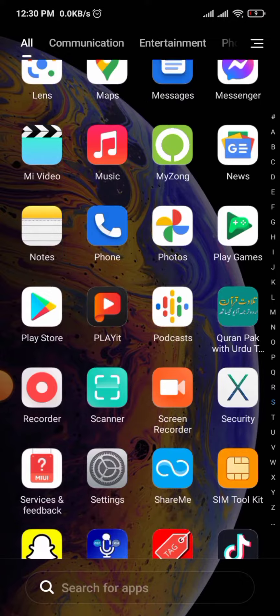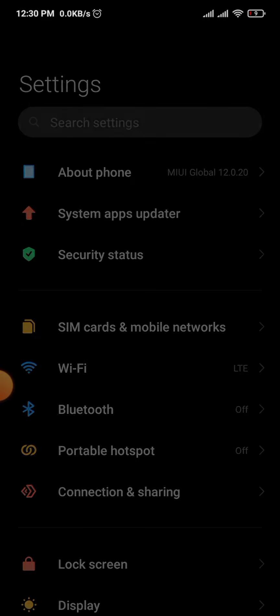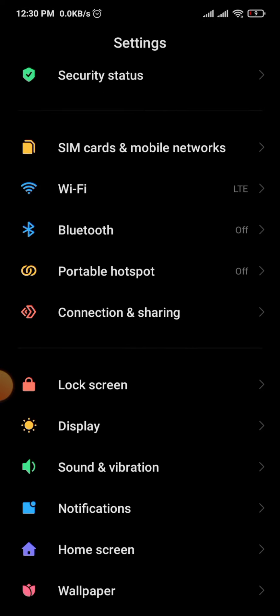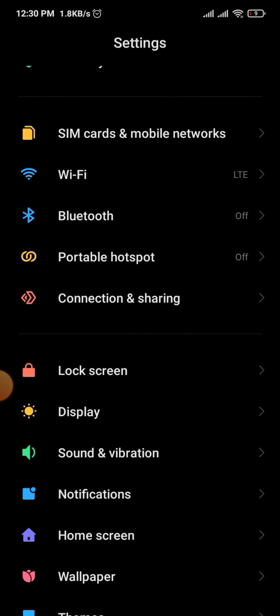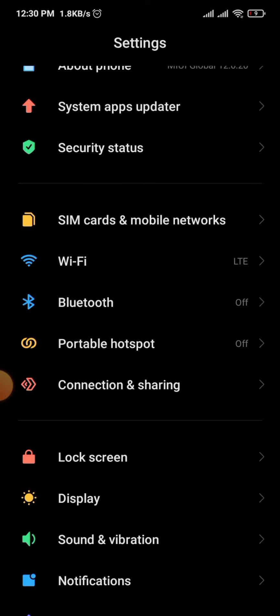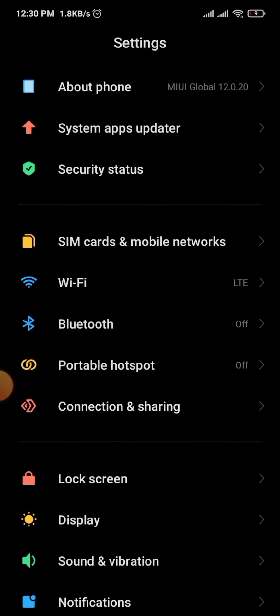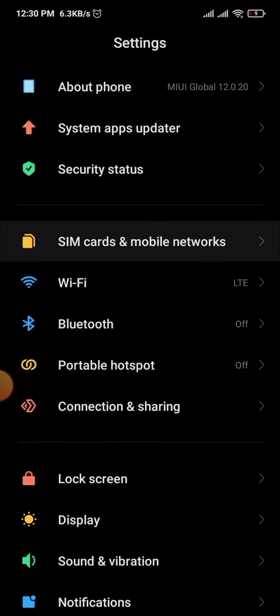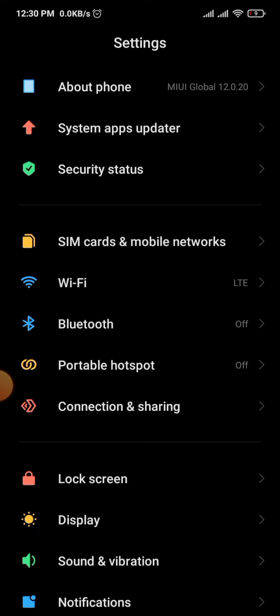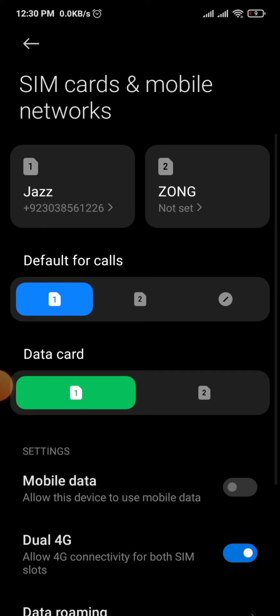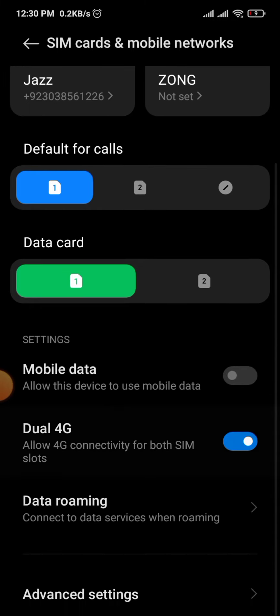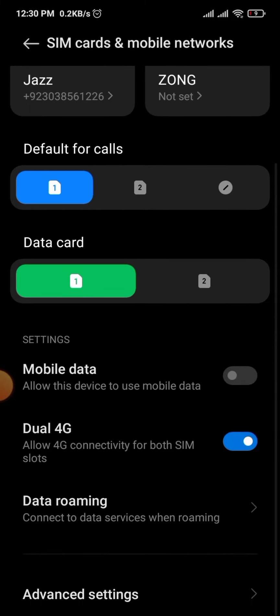The second solution is to go into Settings, scroll down to 'SIM card and mobile network,' and tap on it.